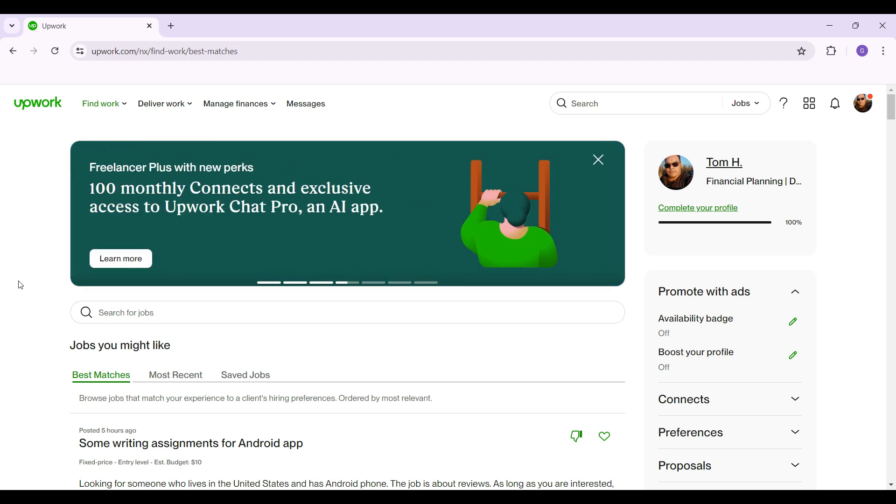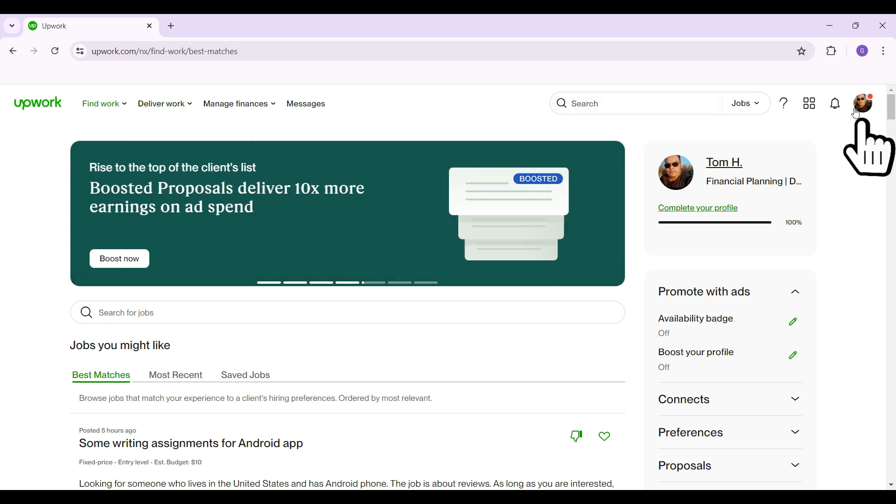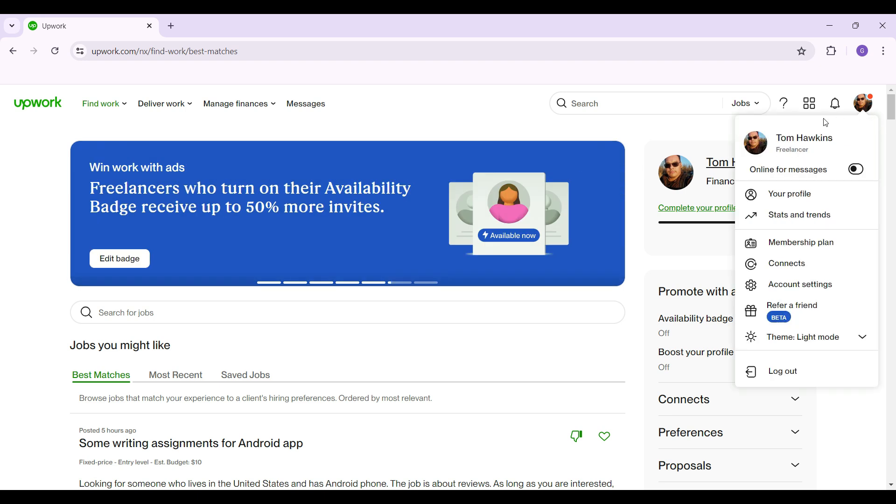Now let's simply try to change our profile settings. On the nav bar on the right most section you will see a profile picture, that is profile and account. Simply click on it and something like this will open up right from the side.